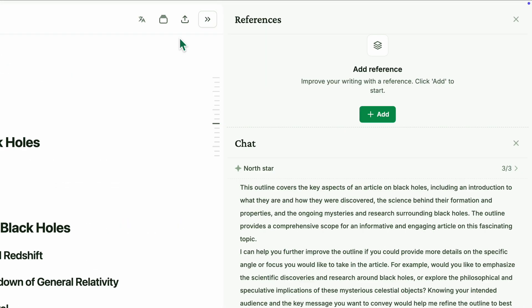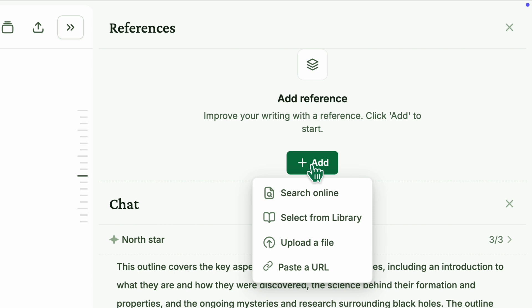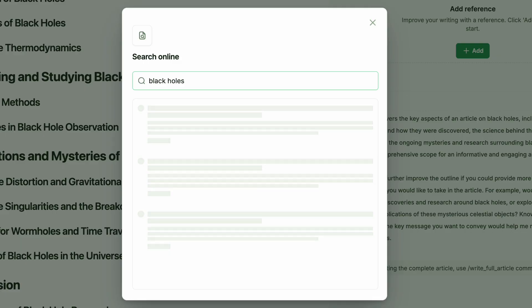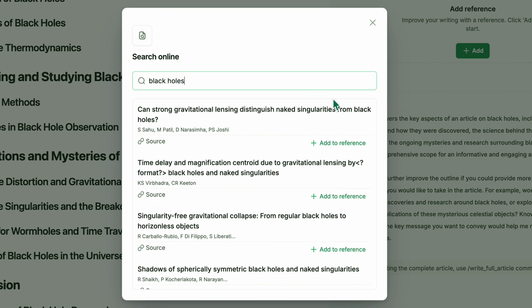The first step in writing with references is to import them. You can import references in multiple ways, either upload them directly or search through online sources.